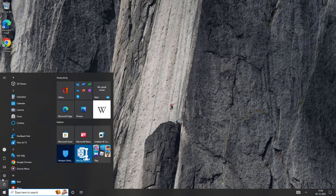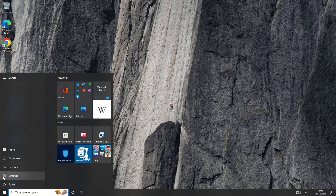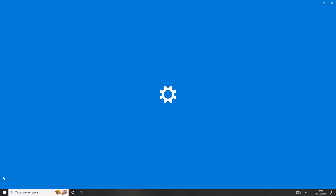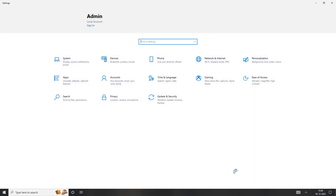Click Start, Settings, Click Update and Security, Click Recovery, Click Restart Now.